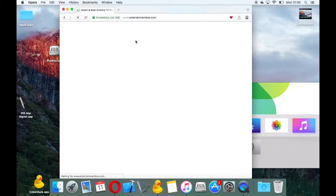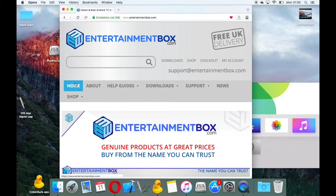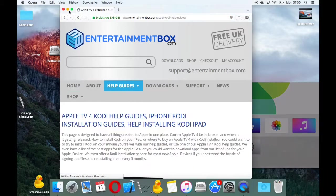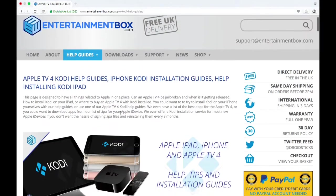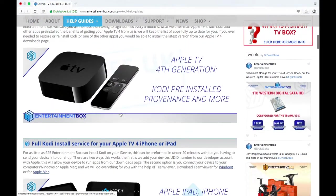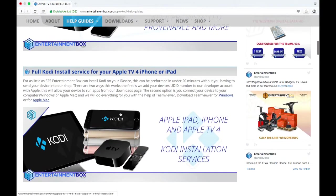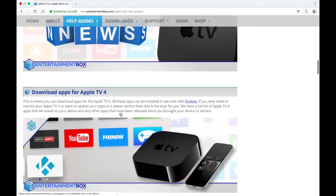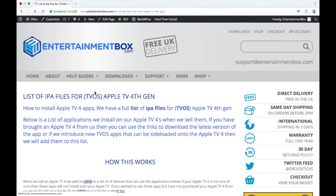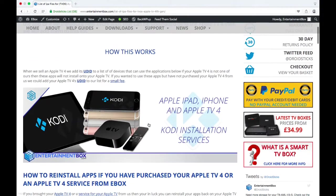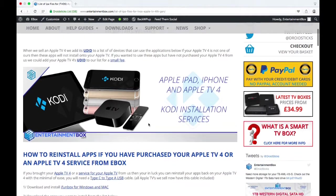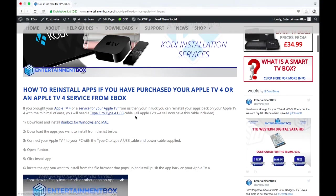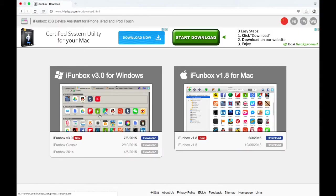First, go to entertainmentbox.com and go to the help guides and click Everything Apple. If you scroll down a little bit, you'll see Download Apps for Apple TV 4. If you click this, it takes you to another page. From here you need to download iPhonebox.